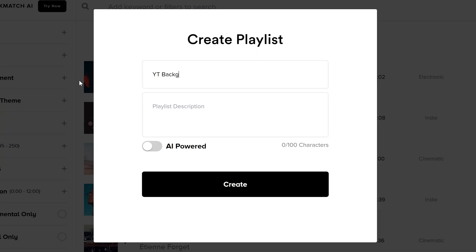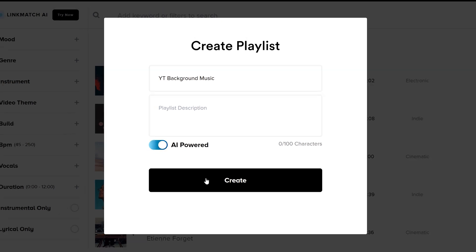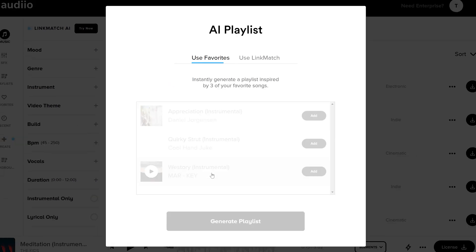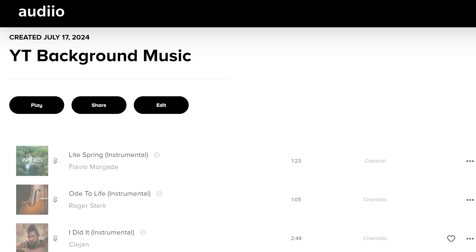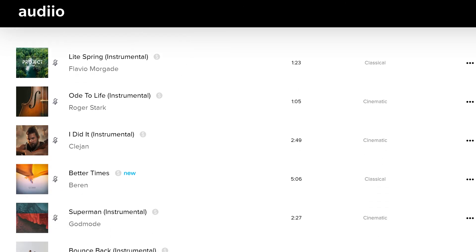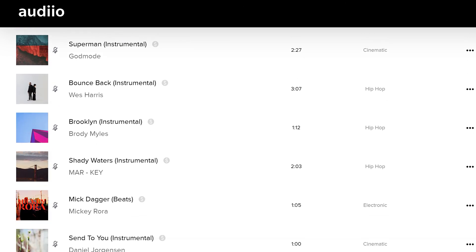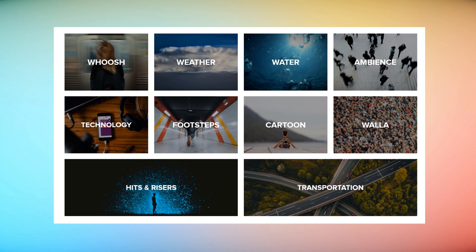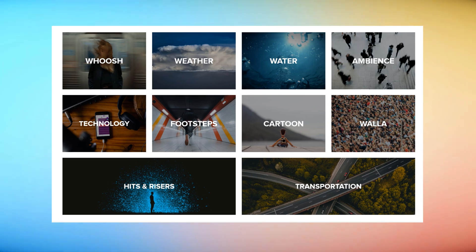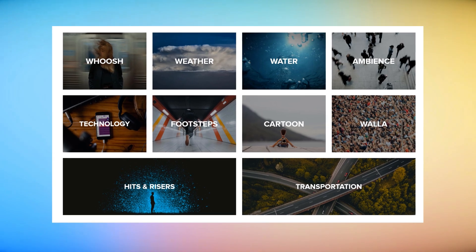I am a huge fan of the AI-powered playlist feature. Audio will literally create a playlist based on your favorite songs. This saves me so much time, it's unbelievable. Besides music, you can find an endless amount of high-quality sound effects. So you're basically set for life.